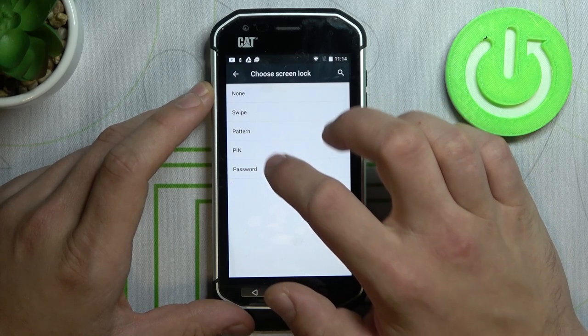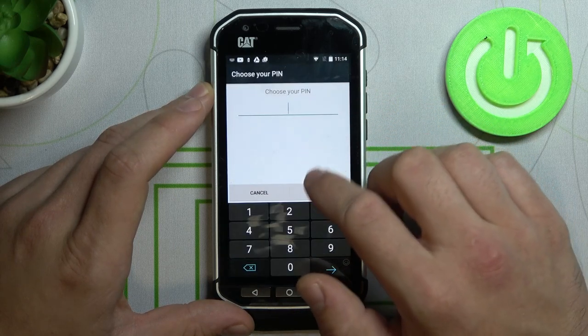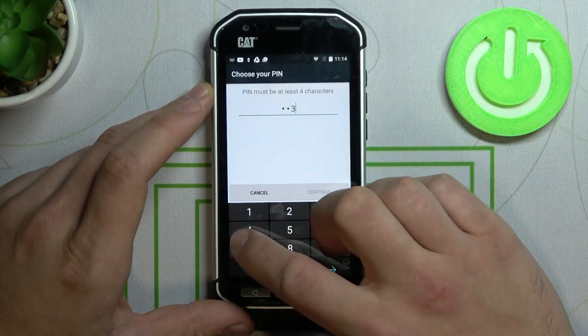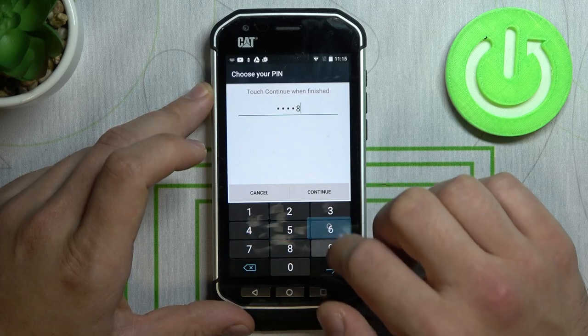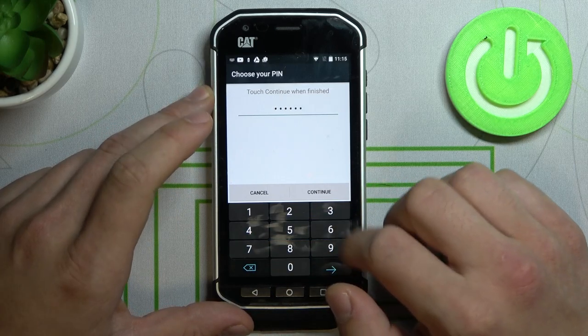Let's select PIN. Your PIN has to have at least four characters.